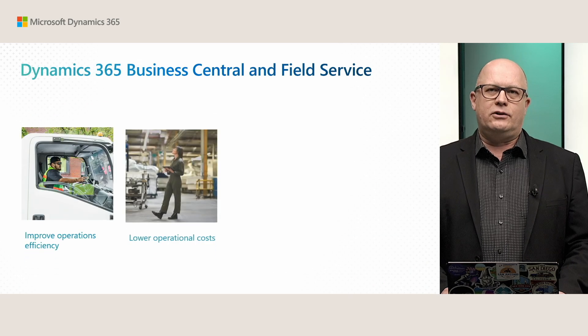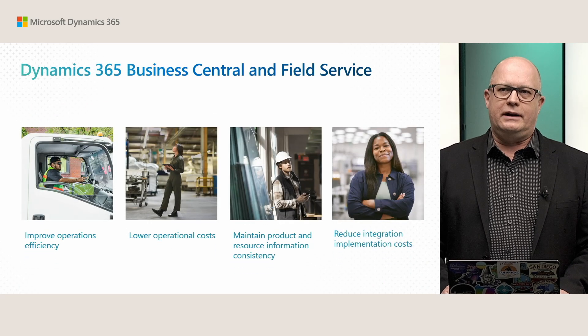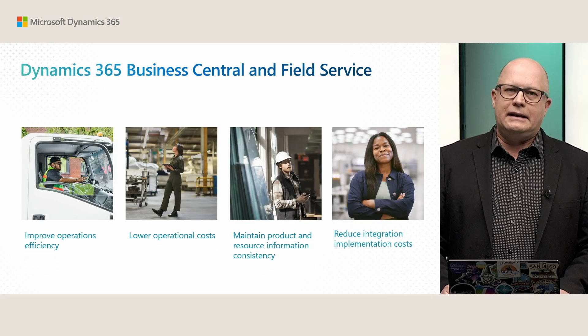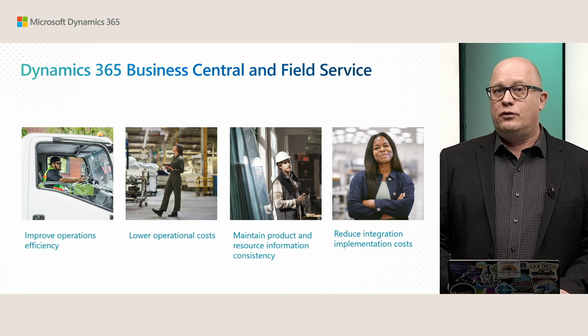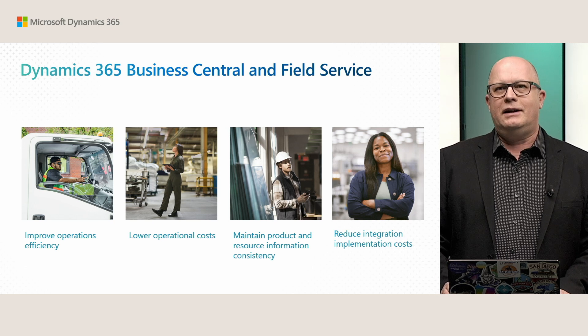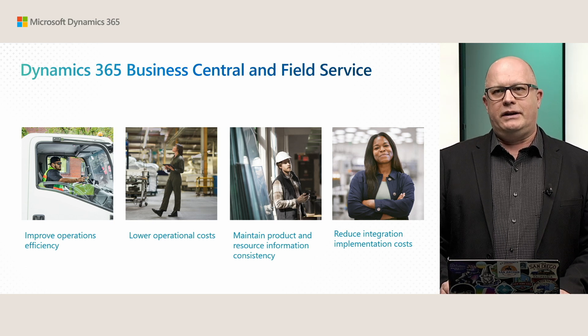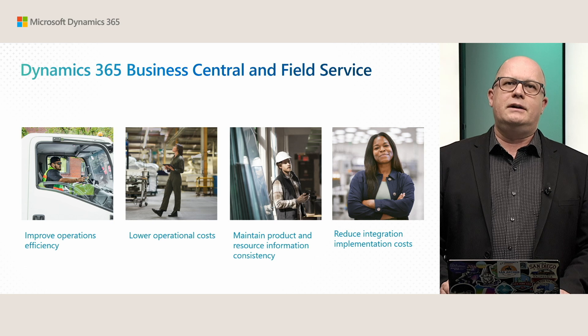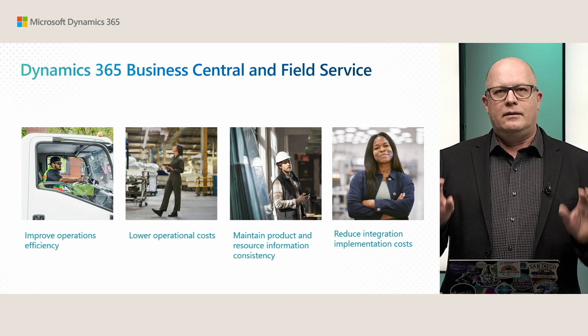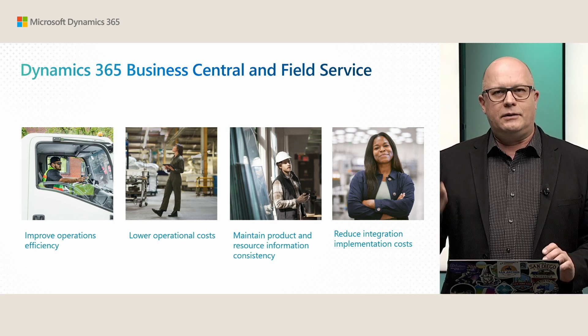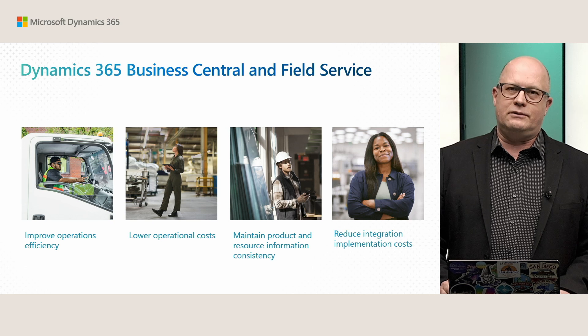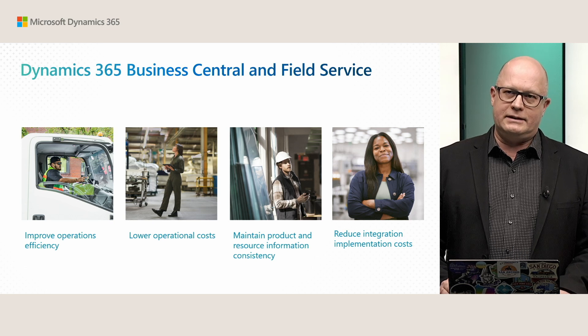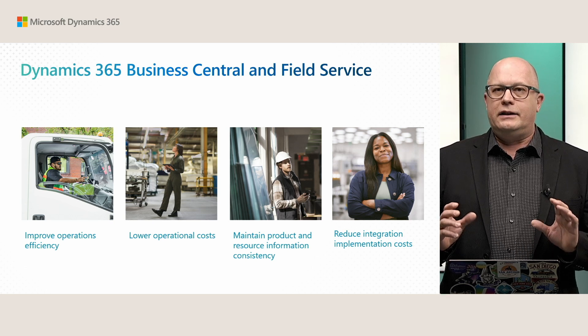Business Central is connected to Field Service through an integration that gives you improved efficiency, reduced cost of operations, and makes sure that information between Field Service and Business Central is in sync. That integration is included out of the box in Business Central, and that reduces implementation costs for you and for your company.